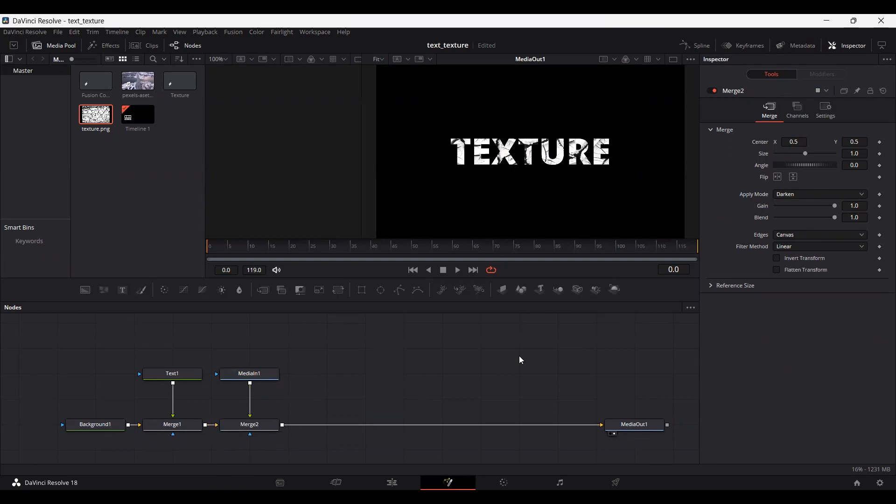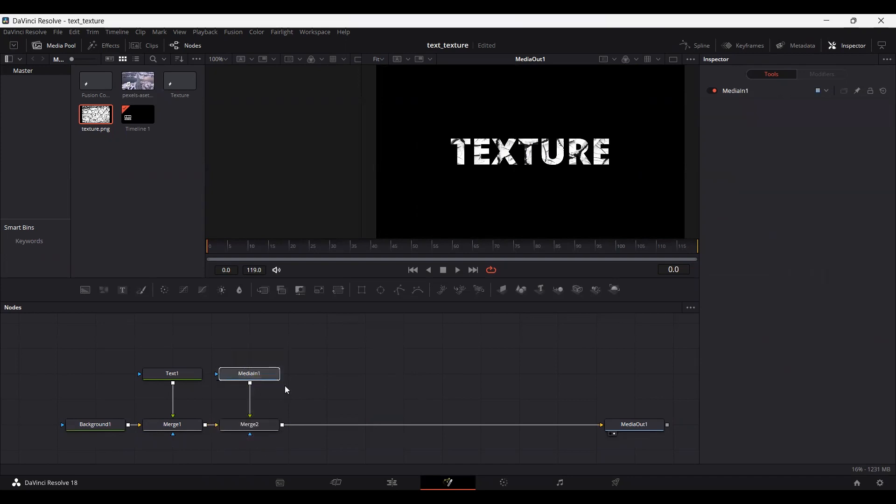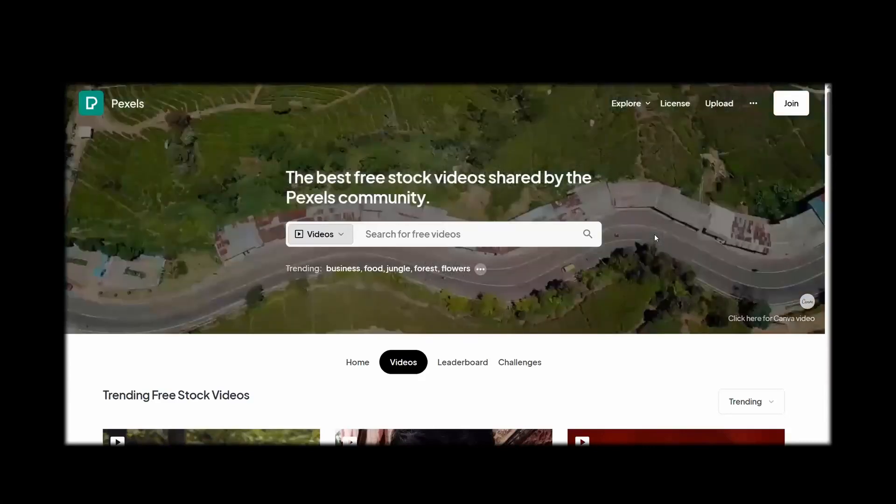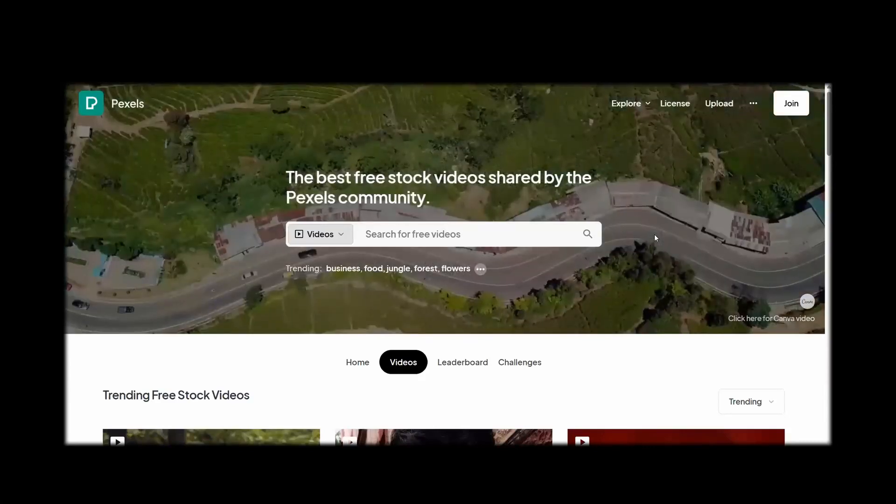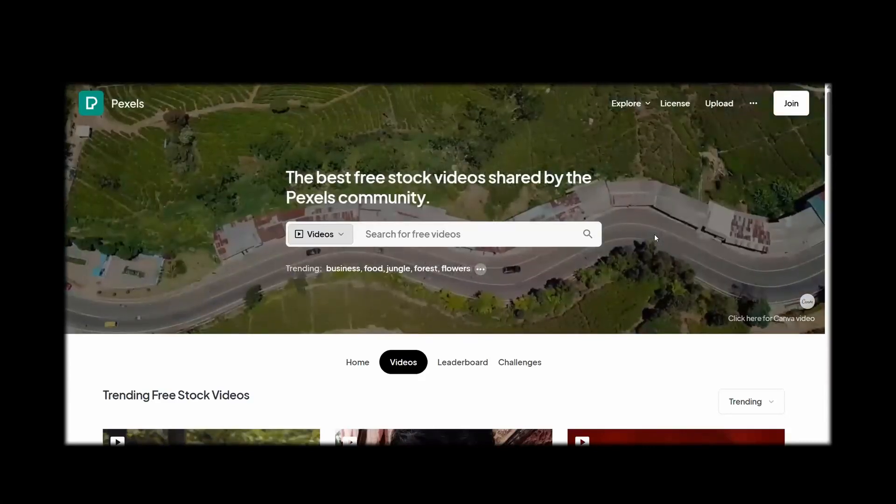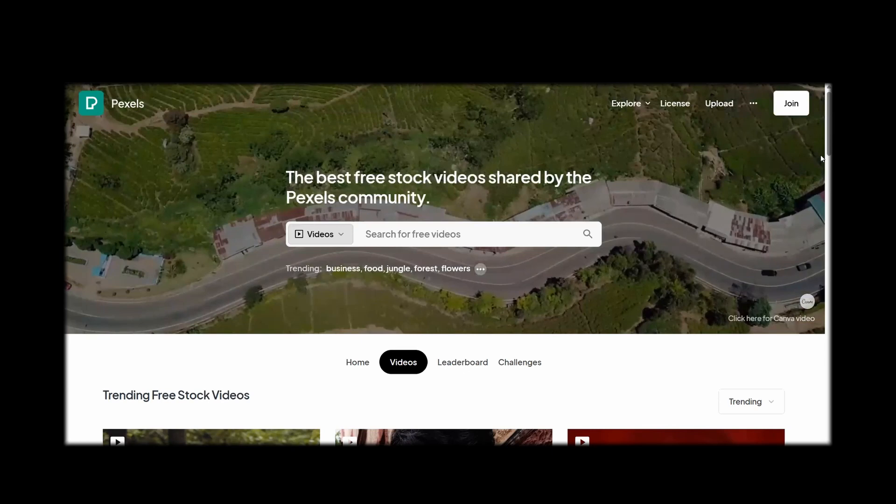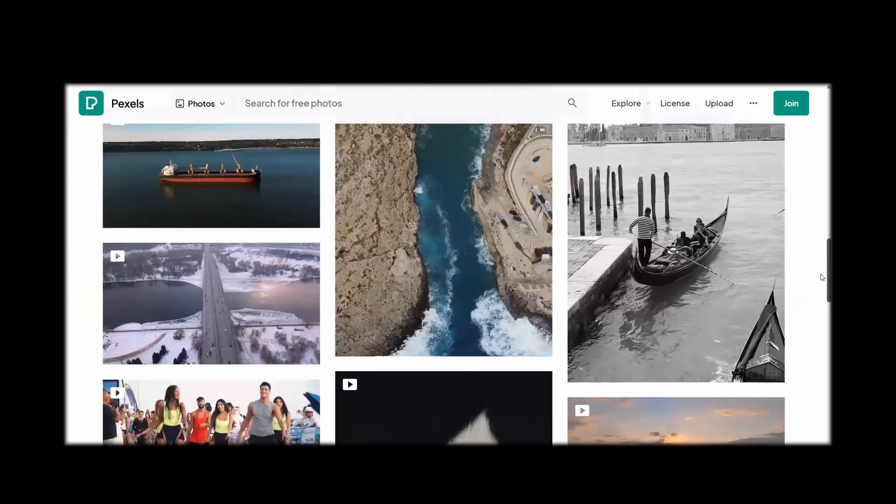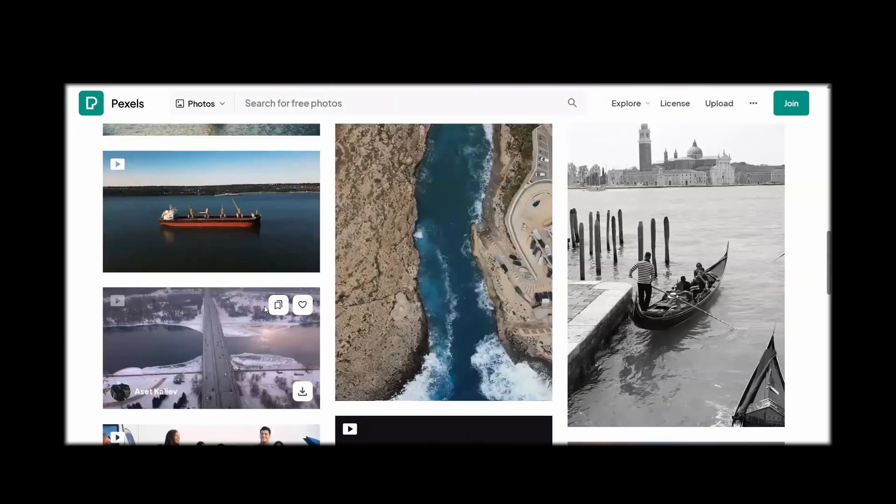And what if you want to do the same thing but you want to add a video behind this text. So what you can do is, first of all, let's go ahead and delete this median one. This is the texture. Then head over to pexels.com or if you have any video, you can download any video from the internet. You can go ahead and select any video. So I'm just going to go ahead and select this one.